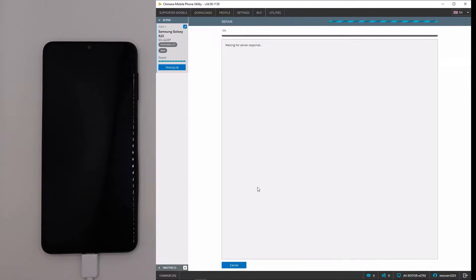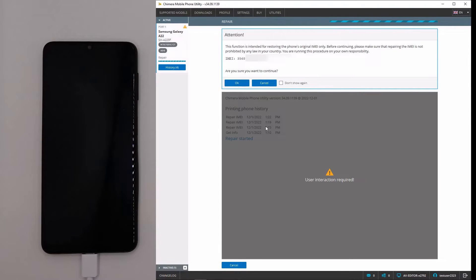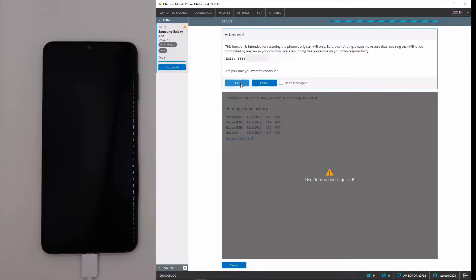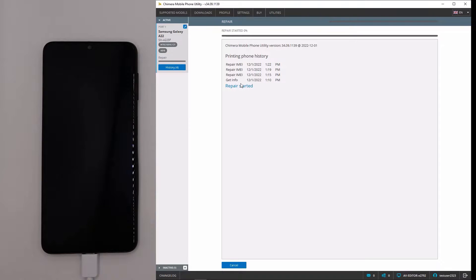The IMEI repair will start and we need to click OK to continue. Now, we need to wait until Chimera repairs the IMEI number.